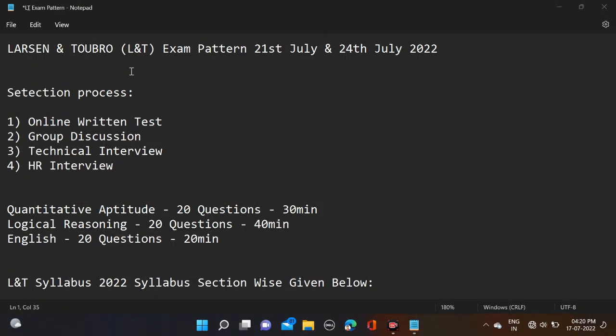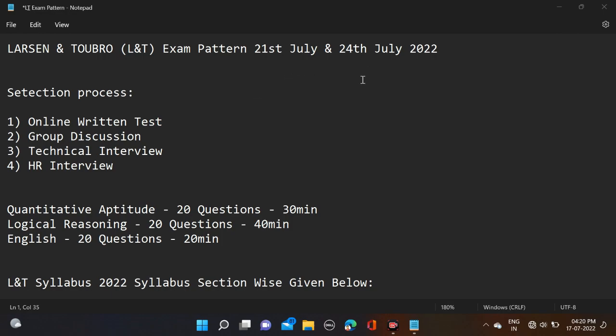Hi everyone, welcome back to a new video. In this video I will tell you about L&T examination, that is Larsen and Toubro examination last moment preparation tips and detailed syllabus. This examination is going to be held on 21st and 24th of July and Larsen and Toubro is hiring for GT role, that is Graduate Engineering role.